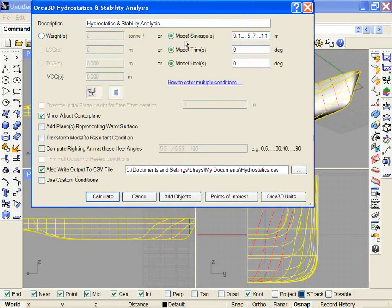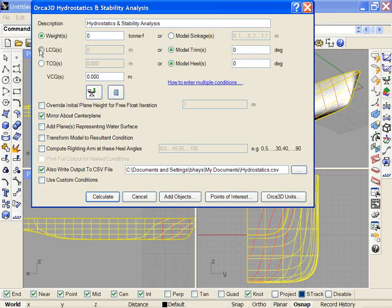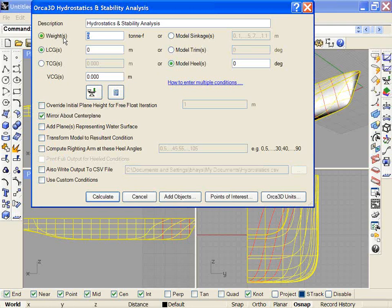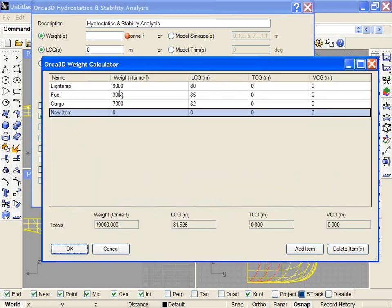As I said earlier, in addition to specifying a sinkage, we could instead specify a weight and a center of gravity. And if I know that total value, I can type that value in. If I don't know the total value, perhaps if I know the components of it, I can click on this calculator icon.